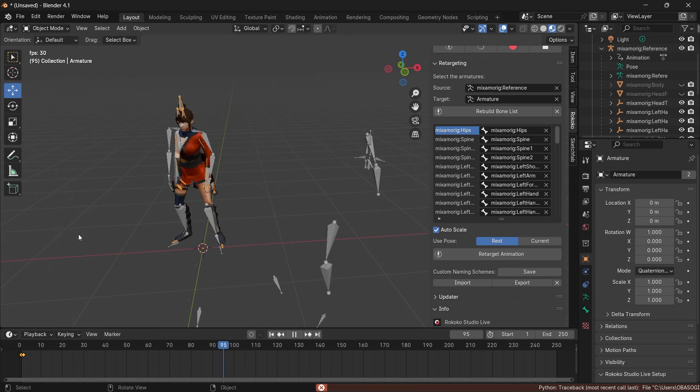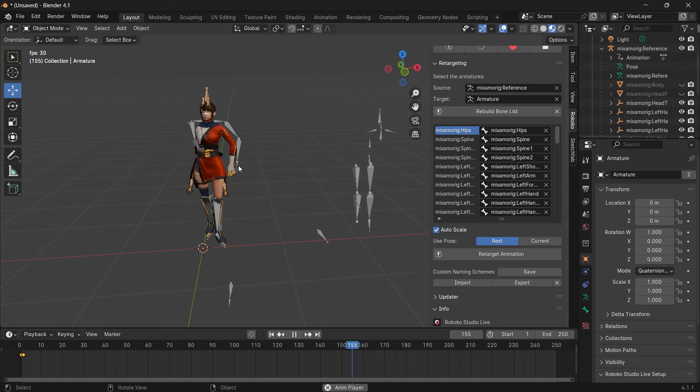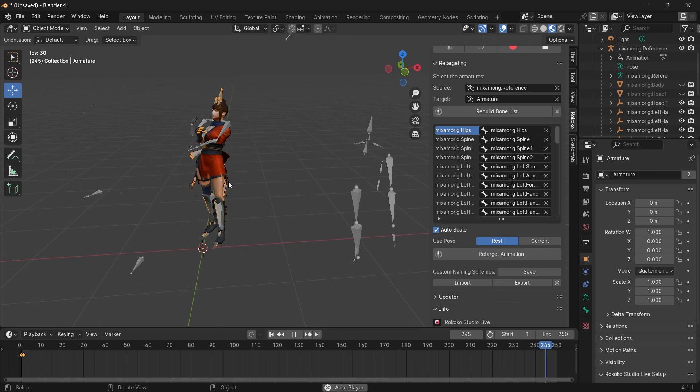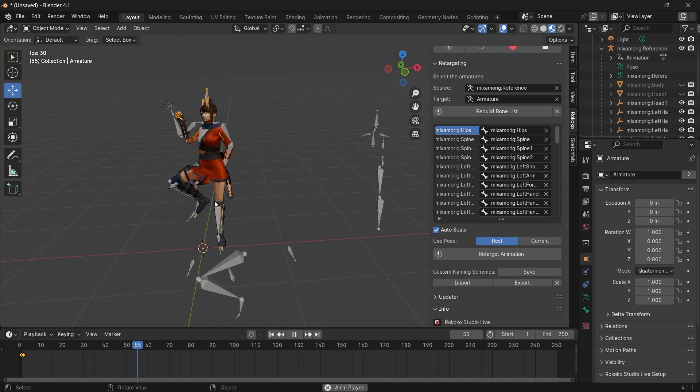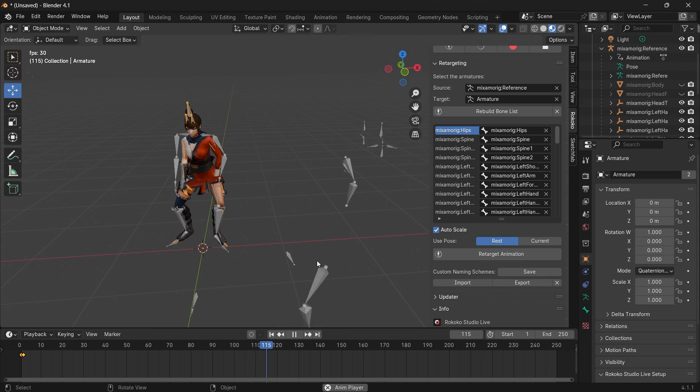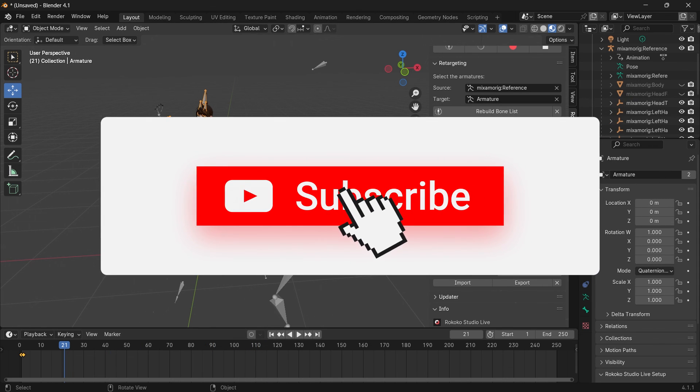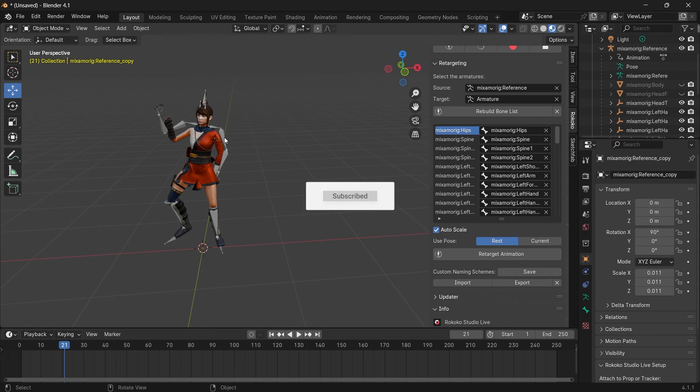Press play and you see our character is following the same animation. With that we have our motion capture done for free with AI. Don't forget to like and subscribe and I'll see you in the next video.